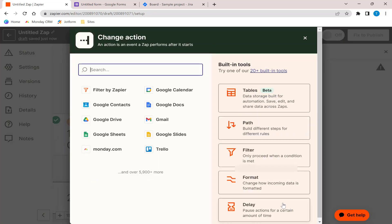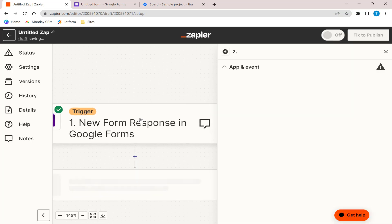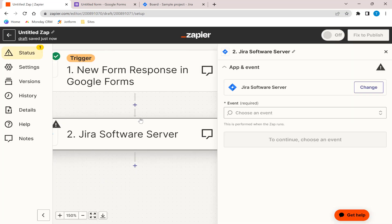Next, we will configure the actions tab to add the new form access to Jira. For the trigger, we will choose Jira Software Server. Note that Jira Software Cloud and Jira Service Management are also available.